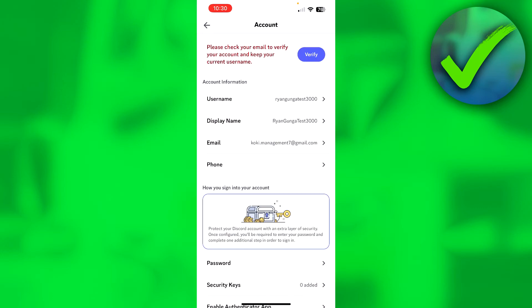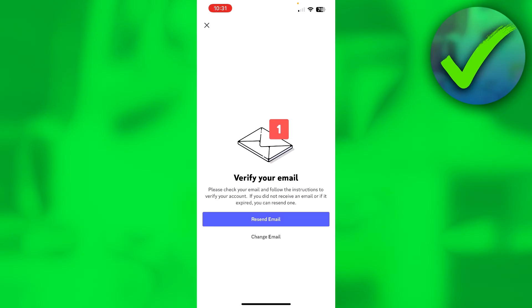Here at the top, it says "Please check your email to verify your account and keep your current username." If you cannot find that email anymore, or for whatever reason, what you can simply do is click on the Verify button right here at the top. It says "Verify your email."